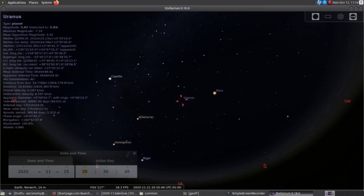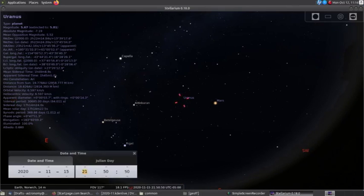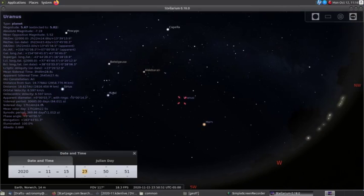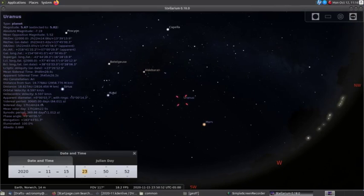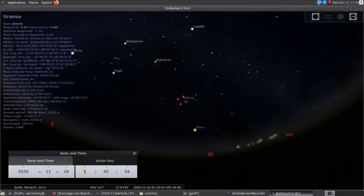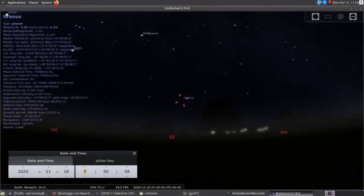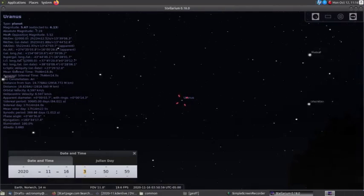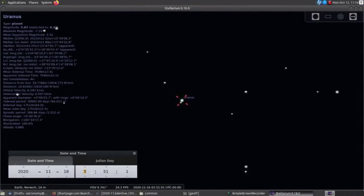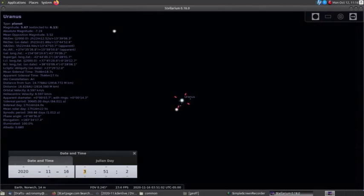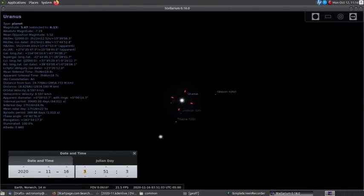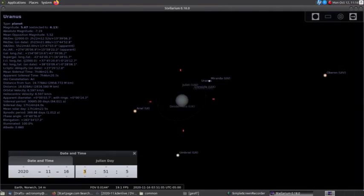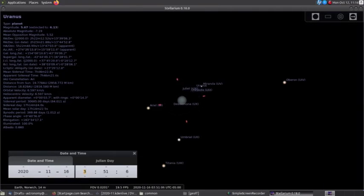Uranus reached opposition, that is, the point where we are between it and the Sun, last month on the 31st. It's steady at magnitude 5.7 and an easy target for even a small telescope, though it will only be a small disk. Its usually cloudless skies offer no more than a bluish disk.